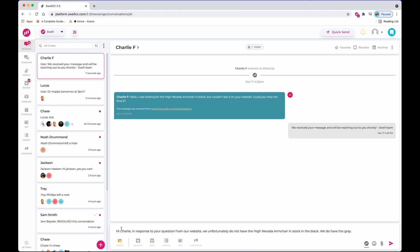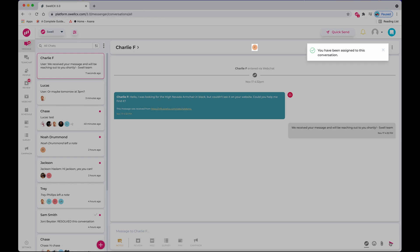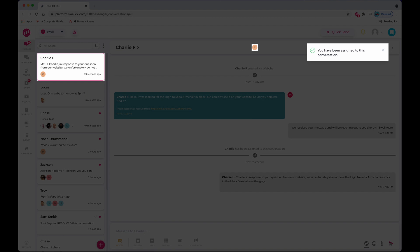Most importantly, we have improved our team member assignment feature. The first team member to respond in the thread will automatically be assigned to the conversation, as you can see with our indicators.